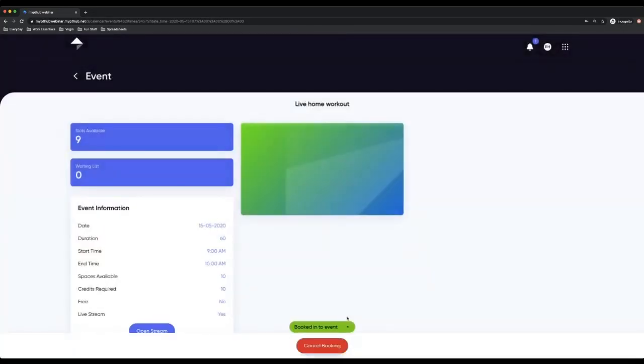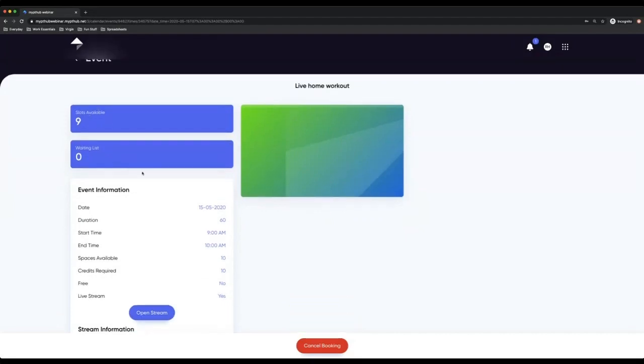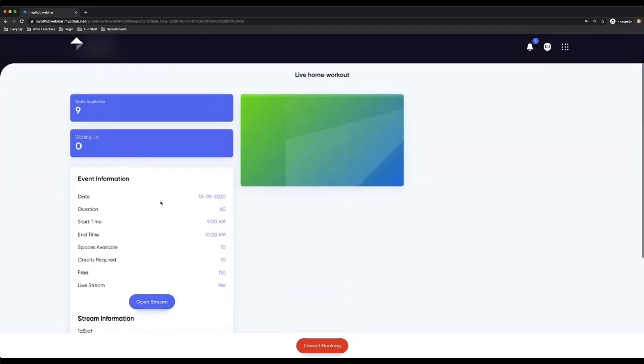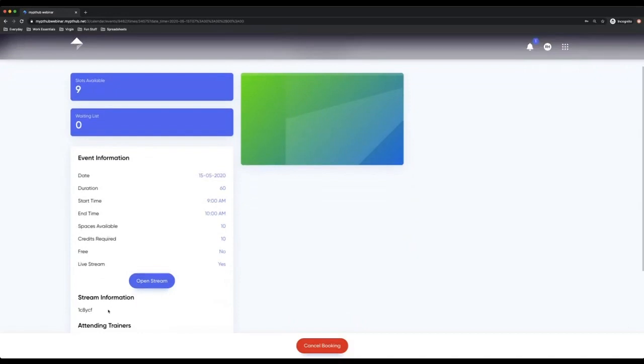I am now booked into that event and you can see that it's now nine slots that are available and the information is now populated for me.